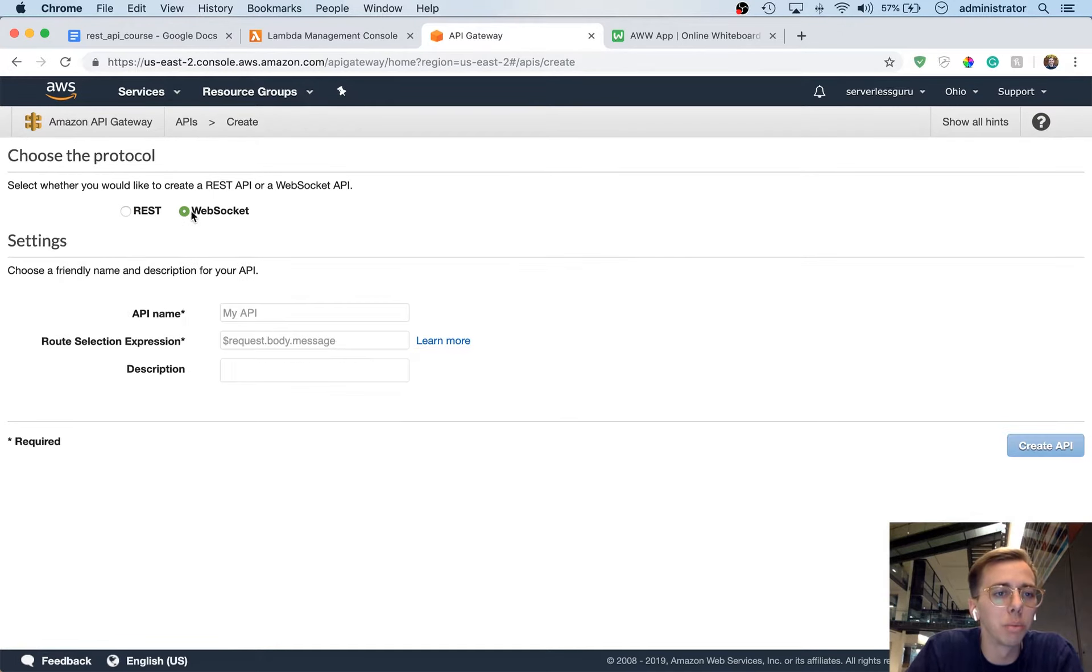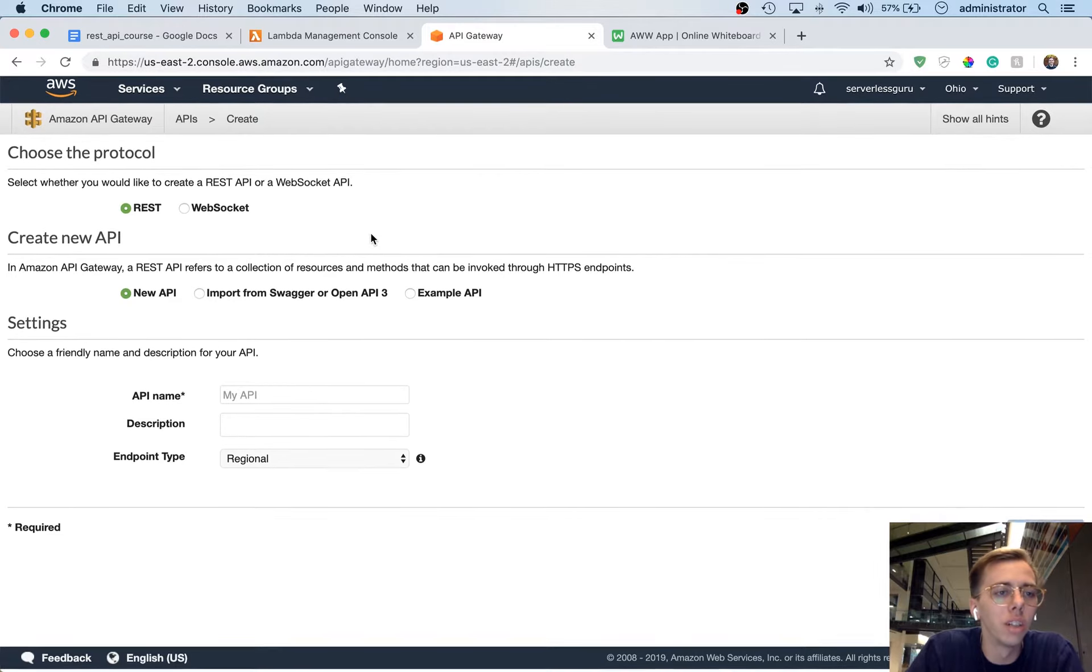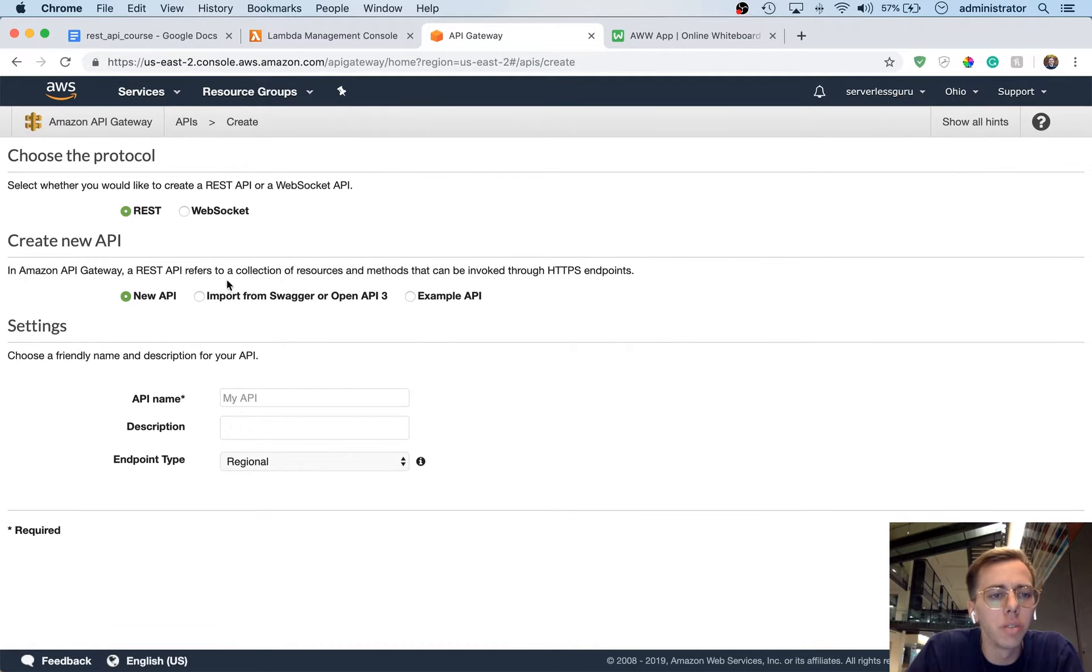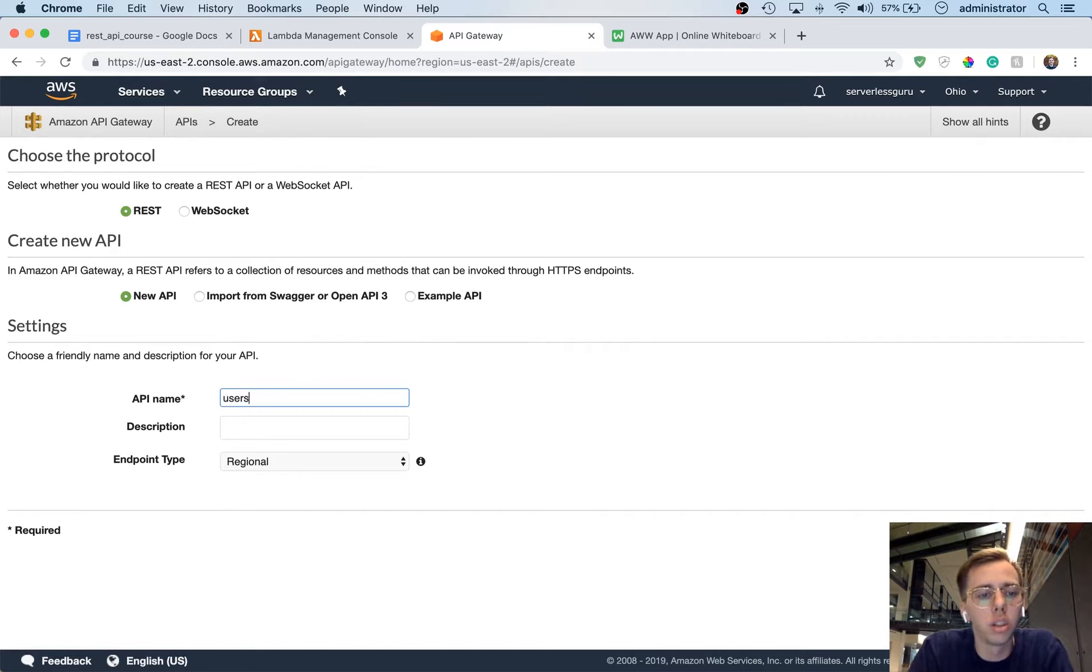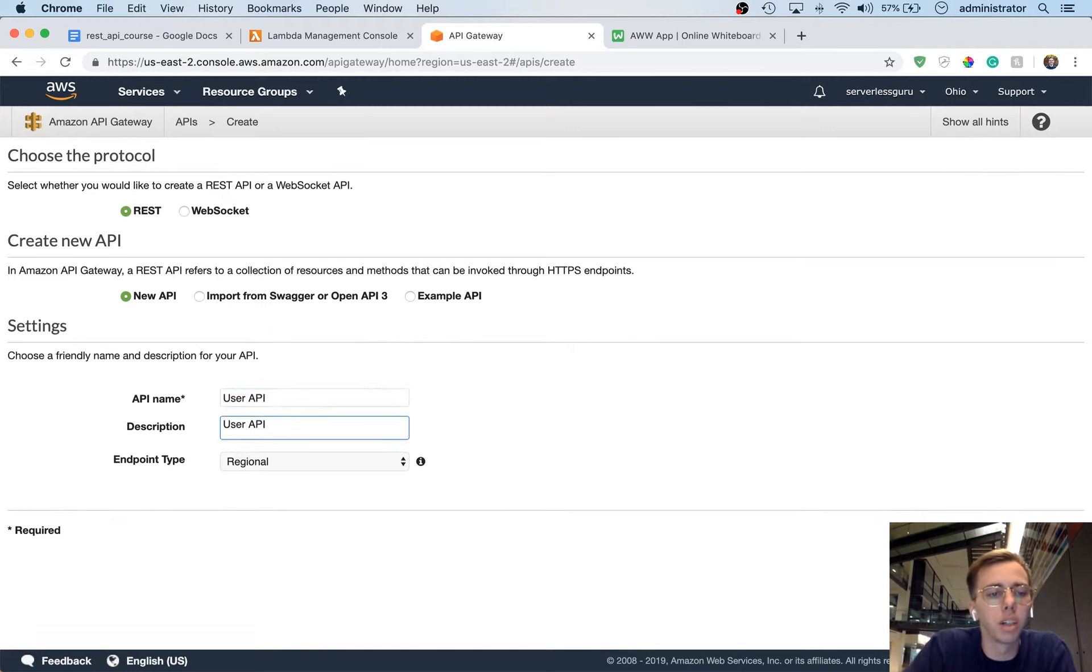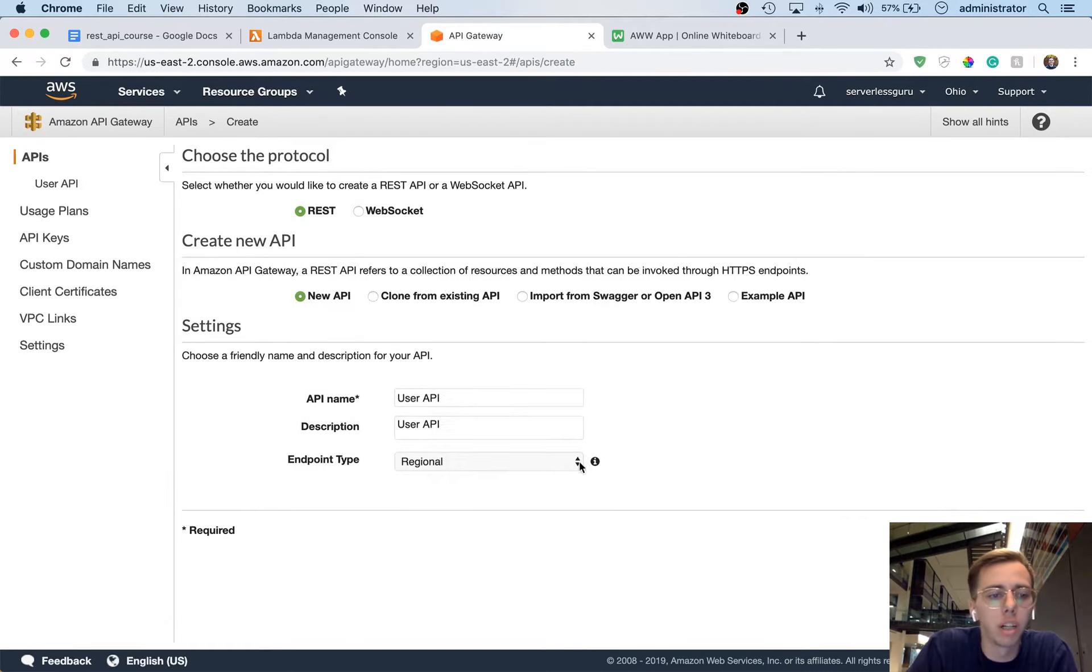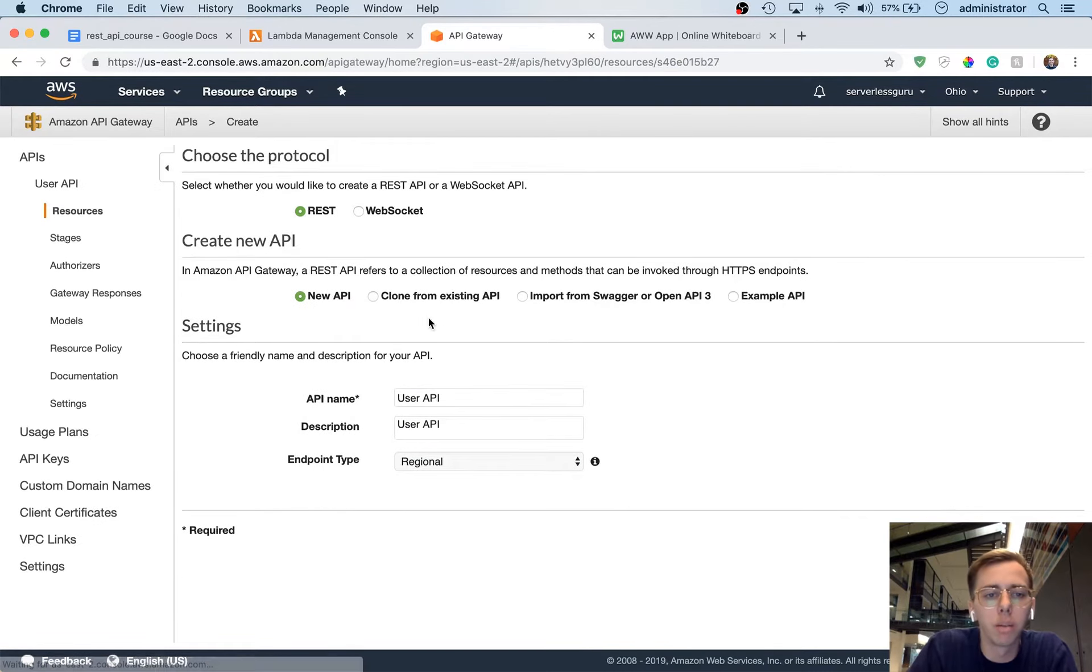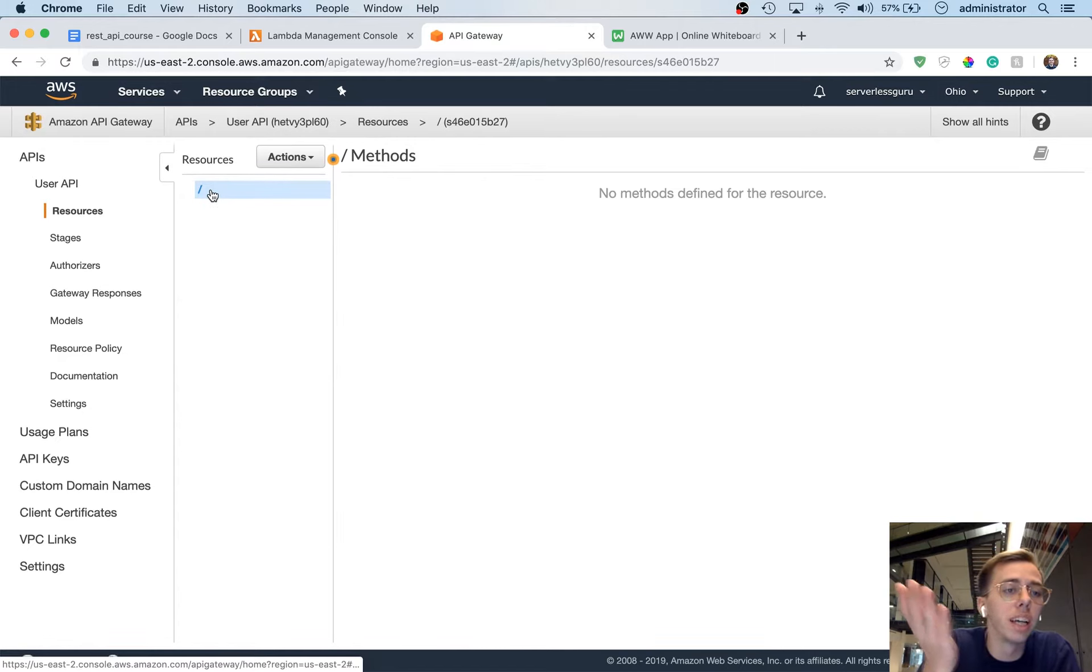It looks like they support WebSocket now, just directly in the browser like this, or in the console. That's new. And then we're going to go to create a new API and we're going to call this user API. And then just say user API. We can call it regional, that's fine for our endpoint type. And then what that's going to do is it's going to create a user API here.